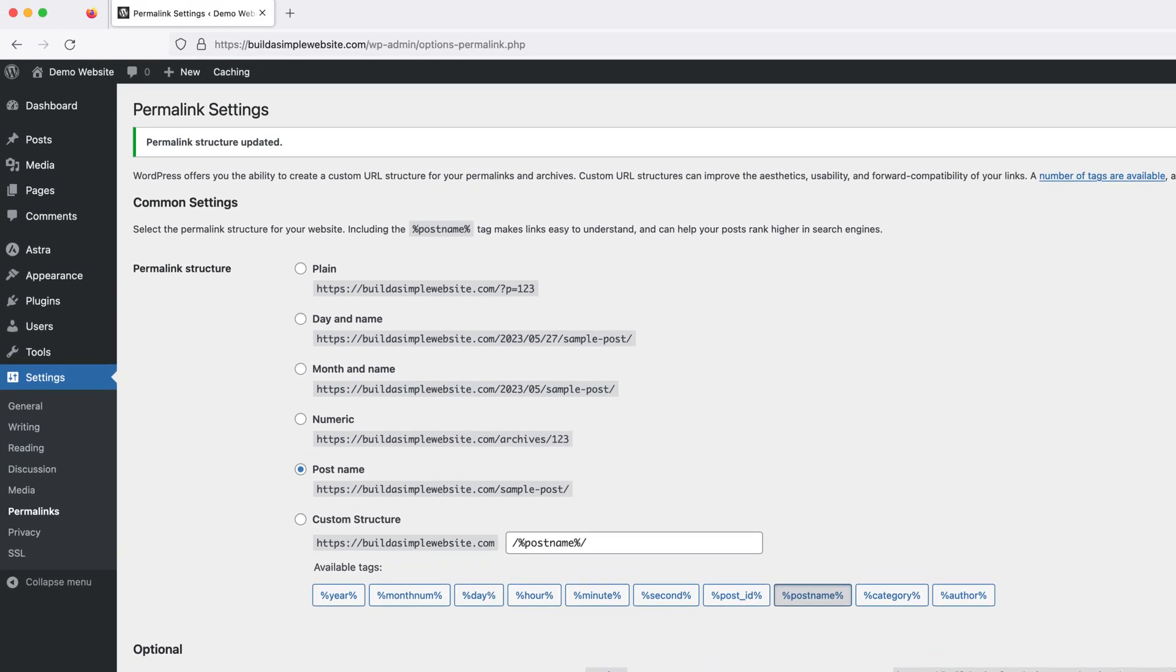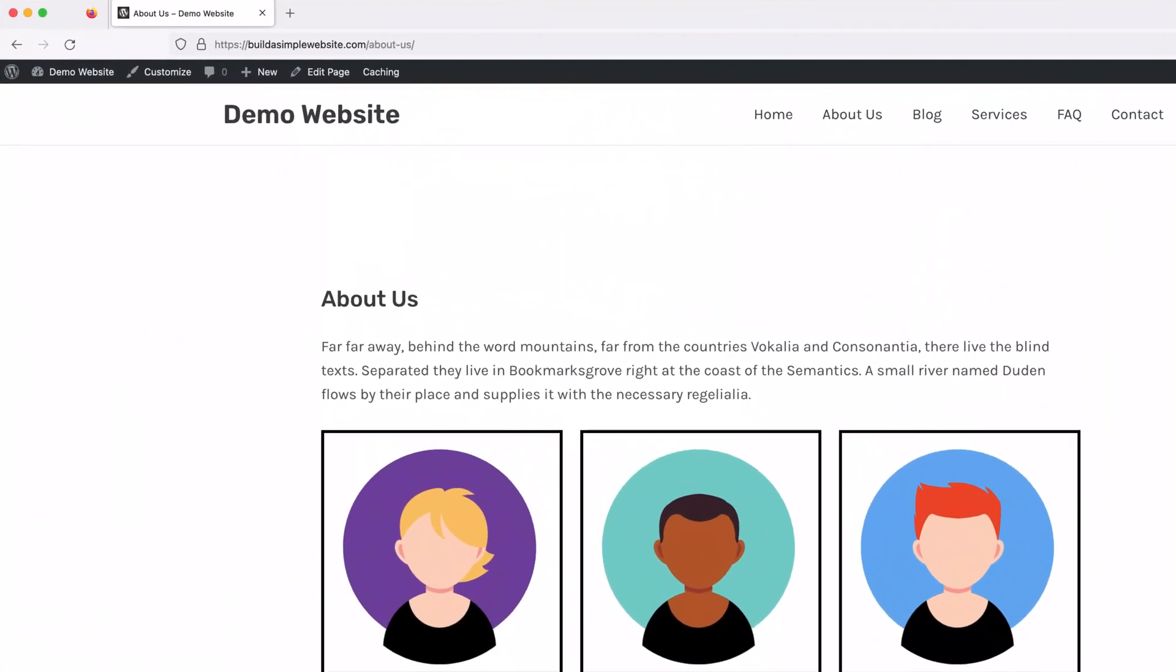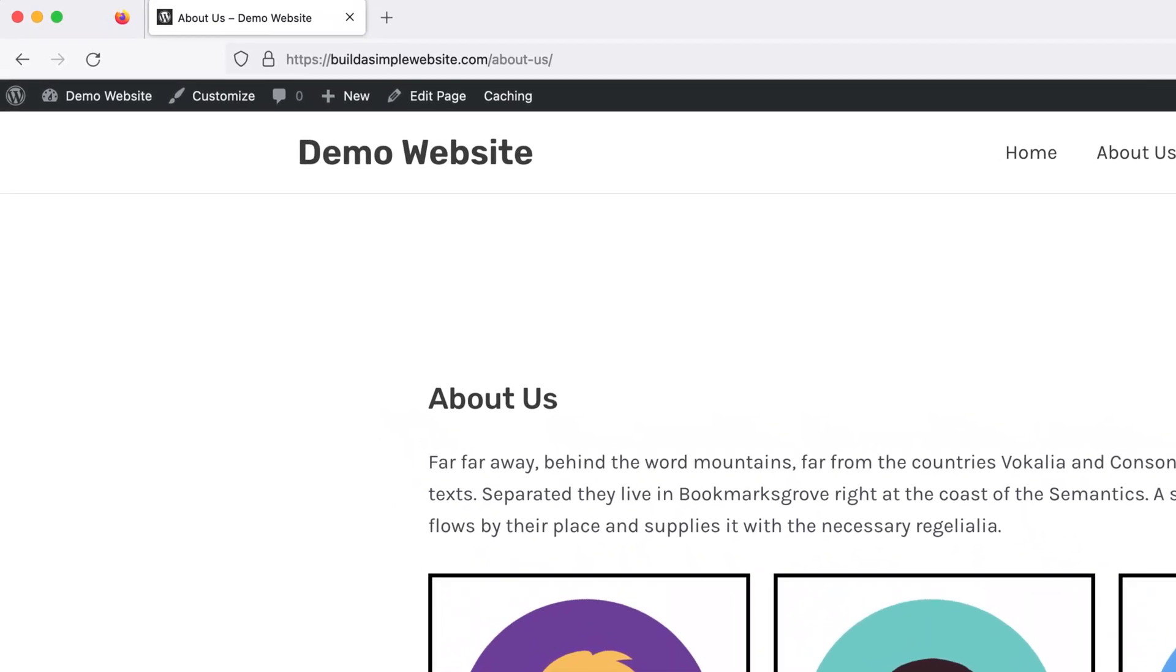Now if we visit a page or post on our site, we'll see it now shows the page name in the URL.